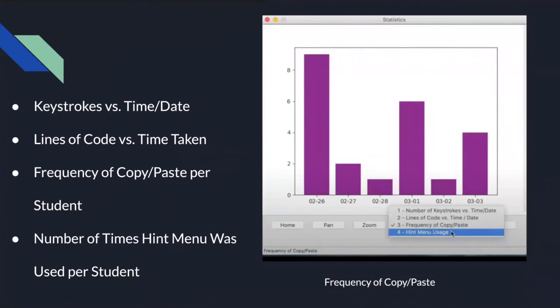For example, in this image, this is the frequency of copy and paste. On the x-axis, you can see February 22nd through March 3rd are six different dates the student had worked on the assignment and had data input with copy and paste. And the y-axis shows how many times that was done.